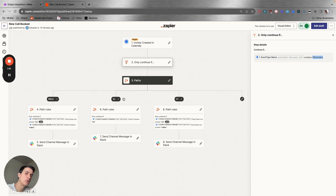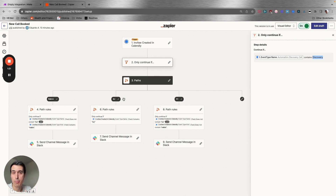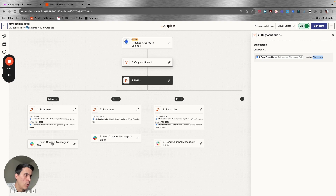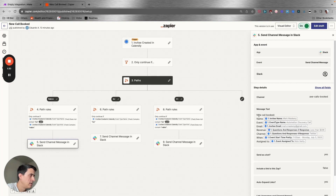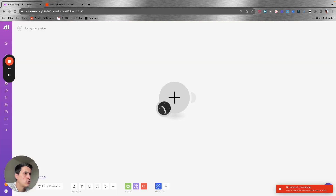Then I have three different paths according to the type of event: if it's a round robin, if it's a one-on-one, or if it's a type of event that I have with a partner. Then I send the notification on Slack with the name of the event, email, revenue channel, and when the event is happening. Okay, let's create the same one here on Make.